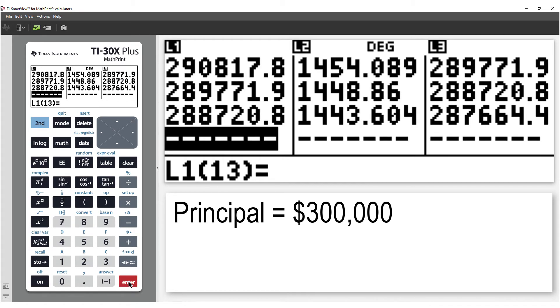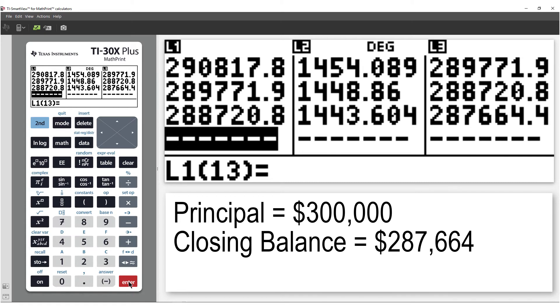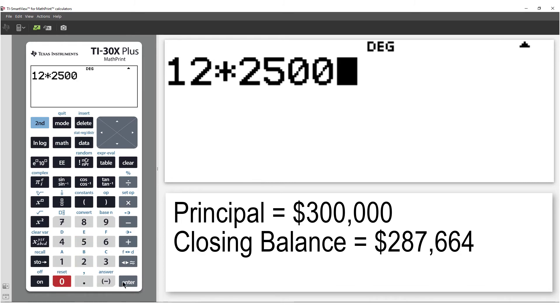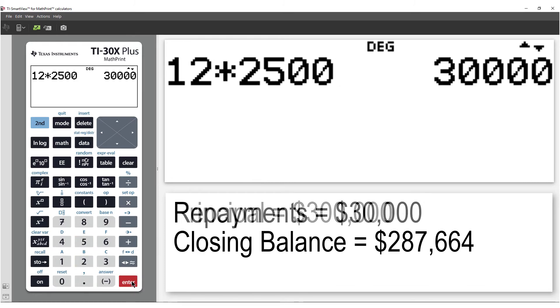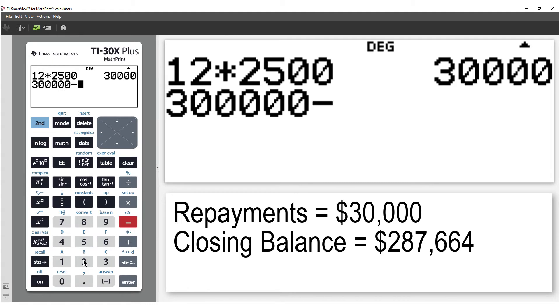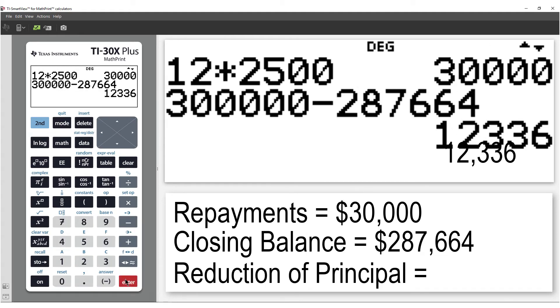So after 12 months, our closing balance is $287,664. We paid out $30,000 in repayments, but only reduced the loan by just over $12,000. So what happened to the rest of the money?